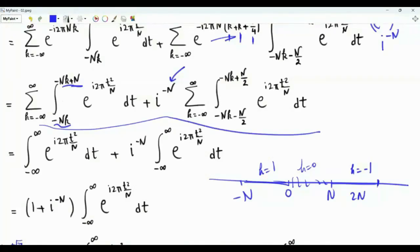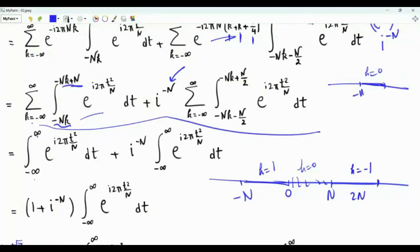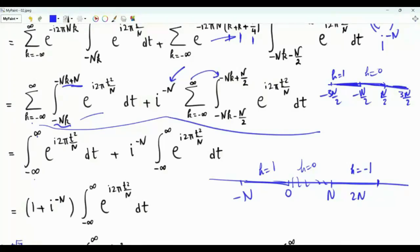As k ranges over all integers, the union of integration intervals in the even-k sum covers the entire real line. The same is true for the odd-k sum. Thus both sums of integrals reduce to the single integral from minus infinity to infinity of e to the i 2 pi t squared over N dt. This integral is the same in both cases.